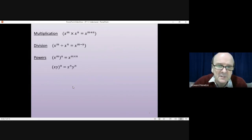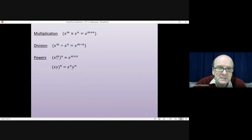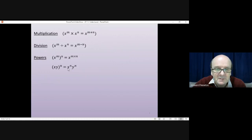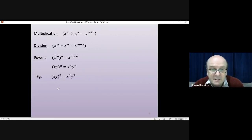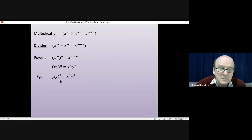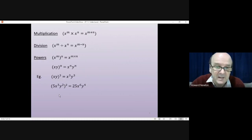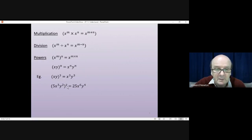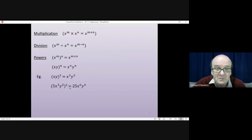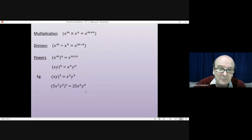There is a special case worth considering, where you have two things inside the brackets — say, x, y all to the power of n. That is equal to x to the power of n times y to the power of n. You can take the n inside, but it must go with everything you're multiplying together. So x, y cubed is the same as x cubed times y cubed. More complicated: if you had 5x cubed y squared all squared, you'd square the 5 — 5 times 5 is 25. x cubed squared gives 3 times 2, so x to the 6. y squared squared gives 2 times 2, so y to the power of 4.